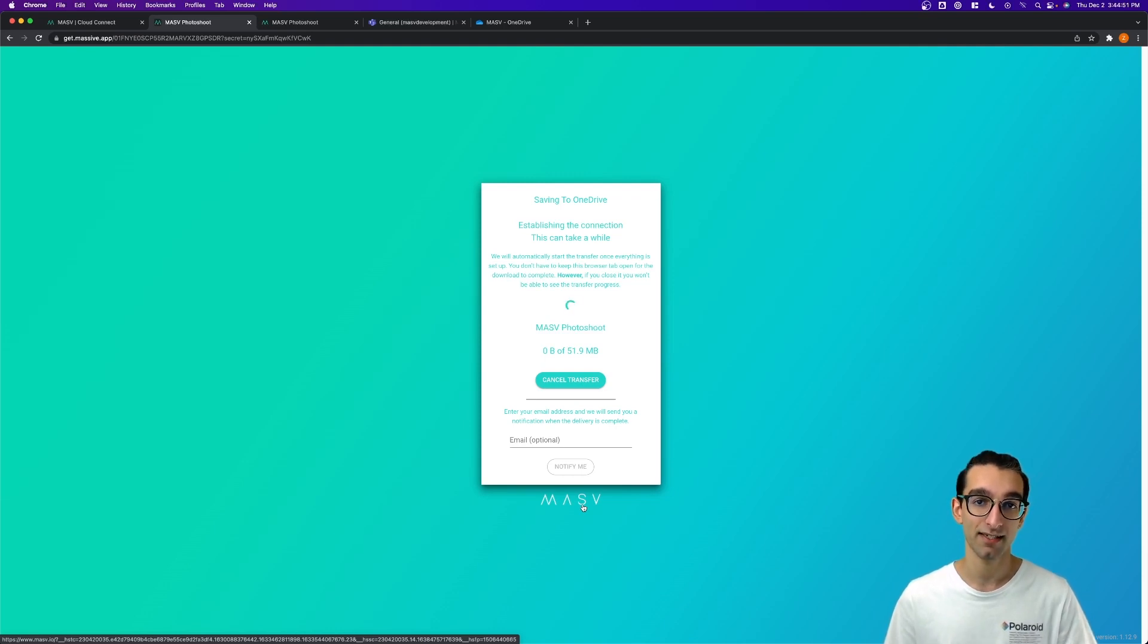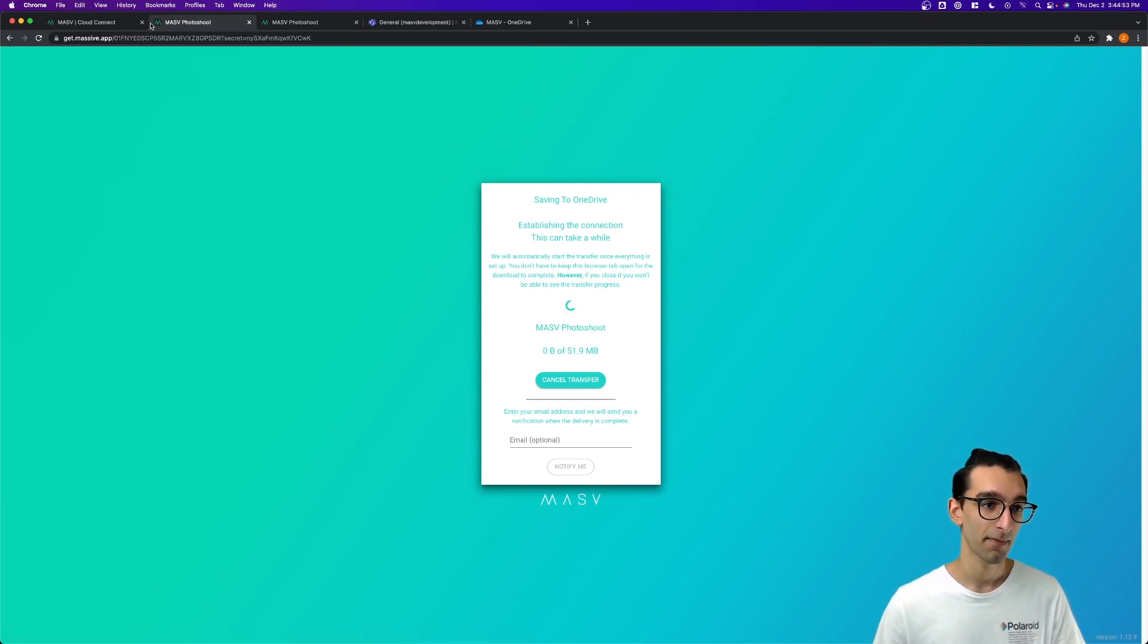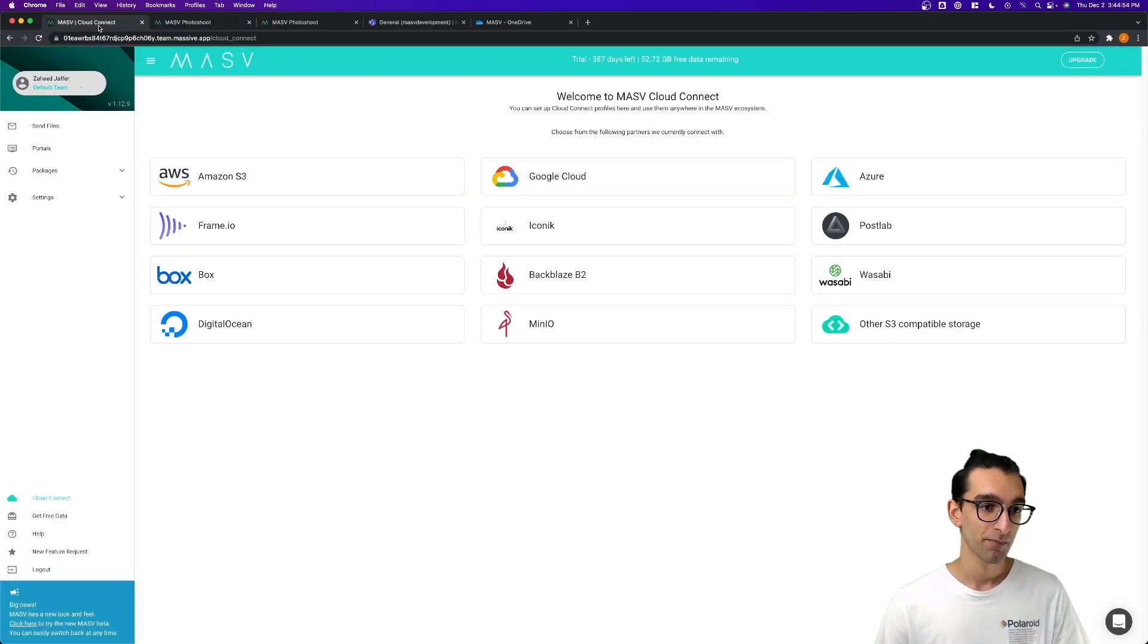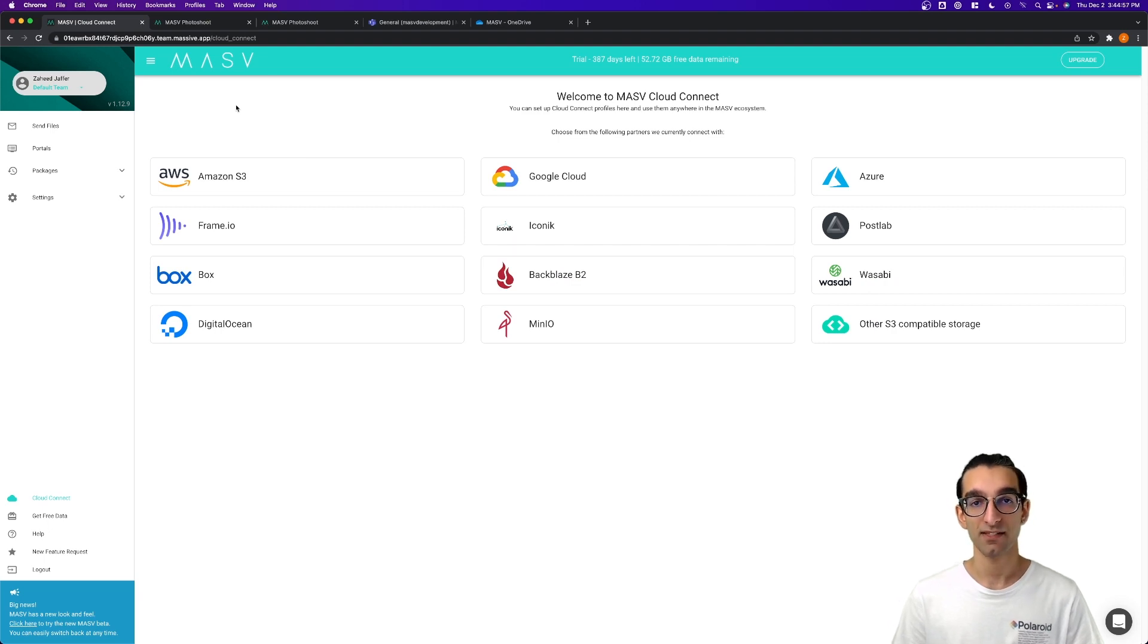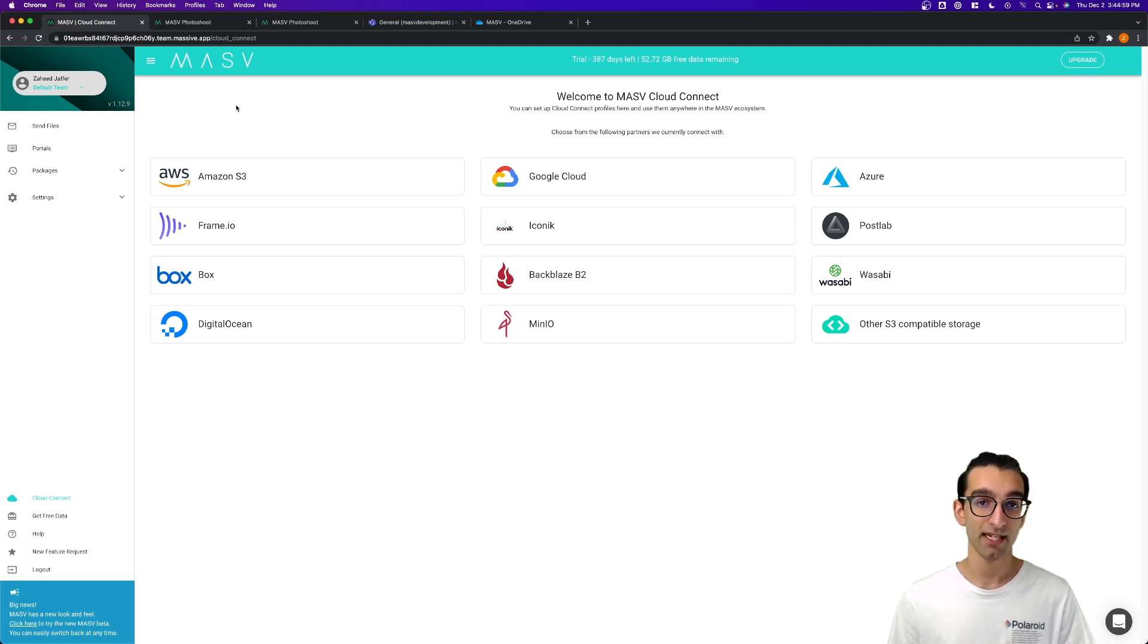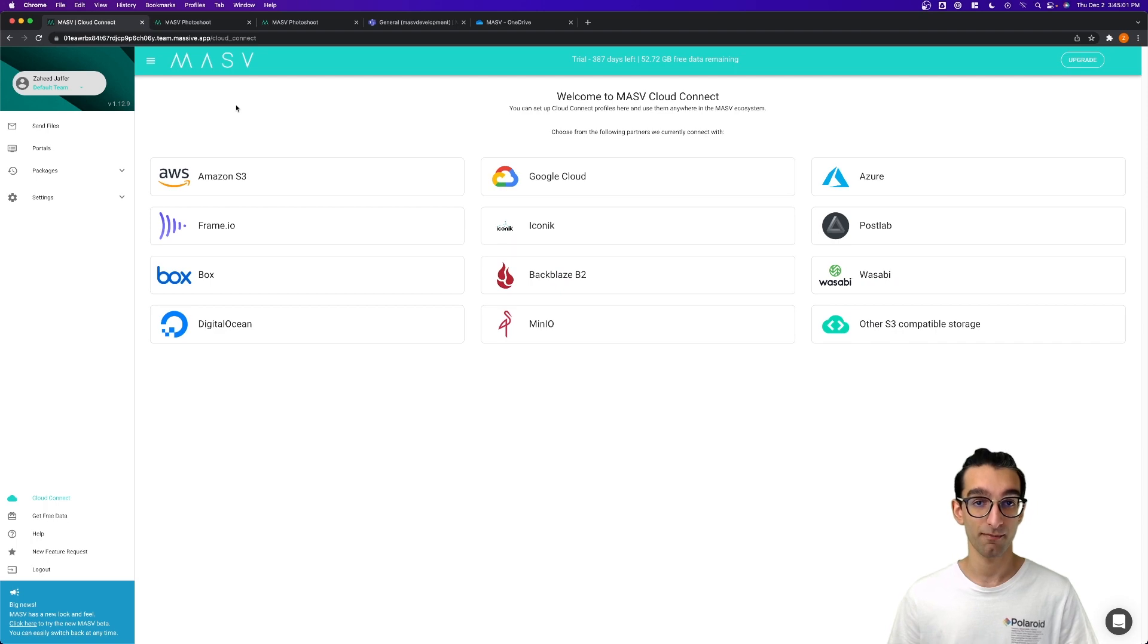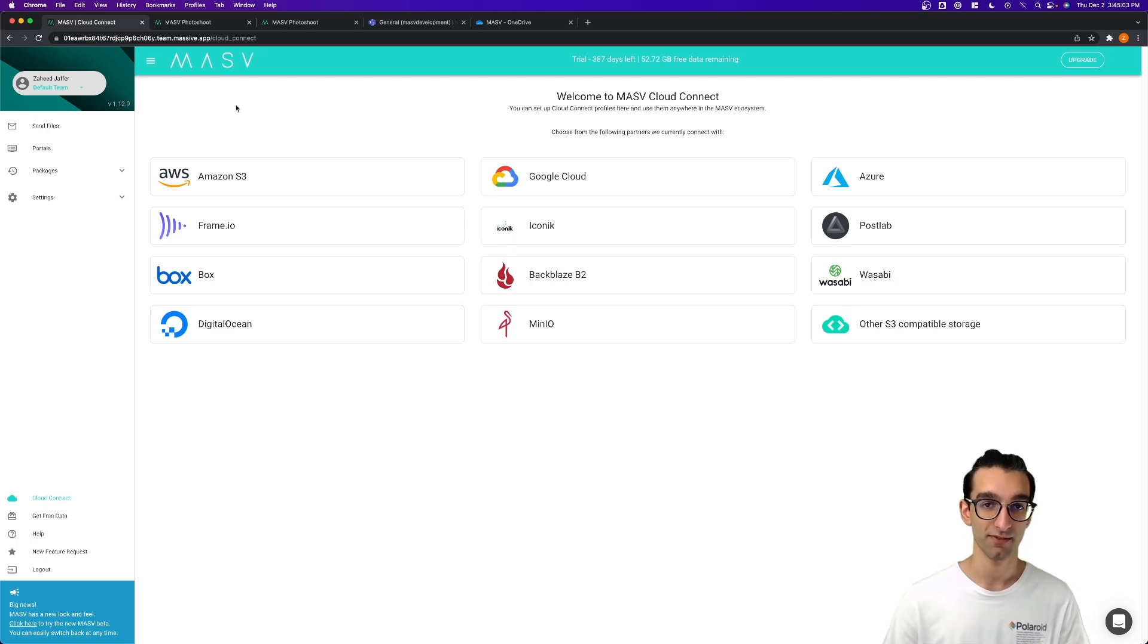While we're waiting, let's hop over to the Cloud Connect tab in our Massive account. Cloud Connect is a feature that allows Massive to automatically upload anything uploaded to a Massive portal directly to Microsoft Azure.